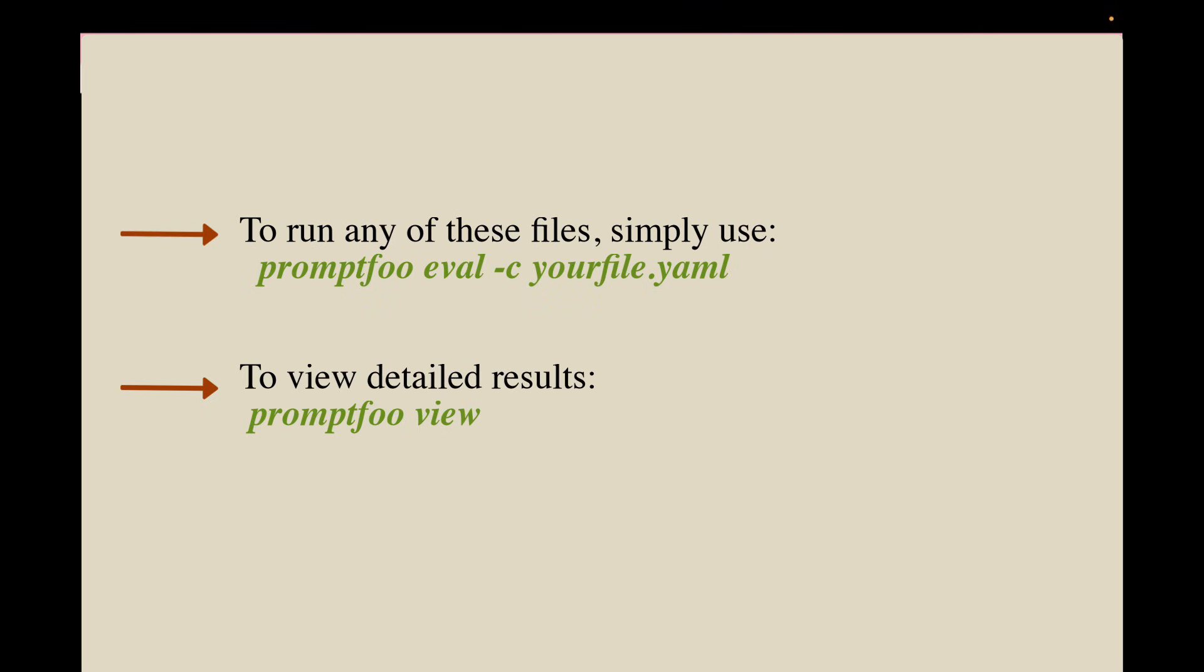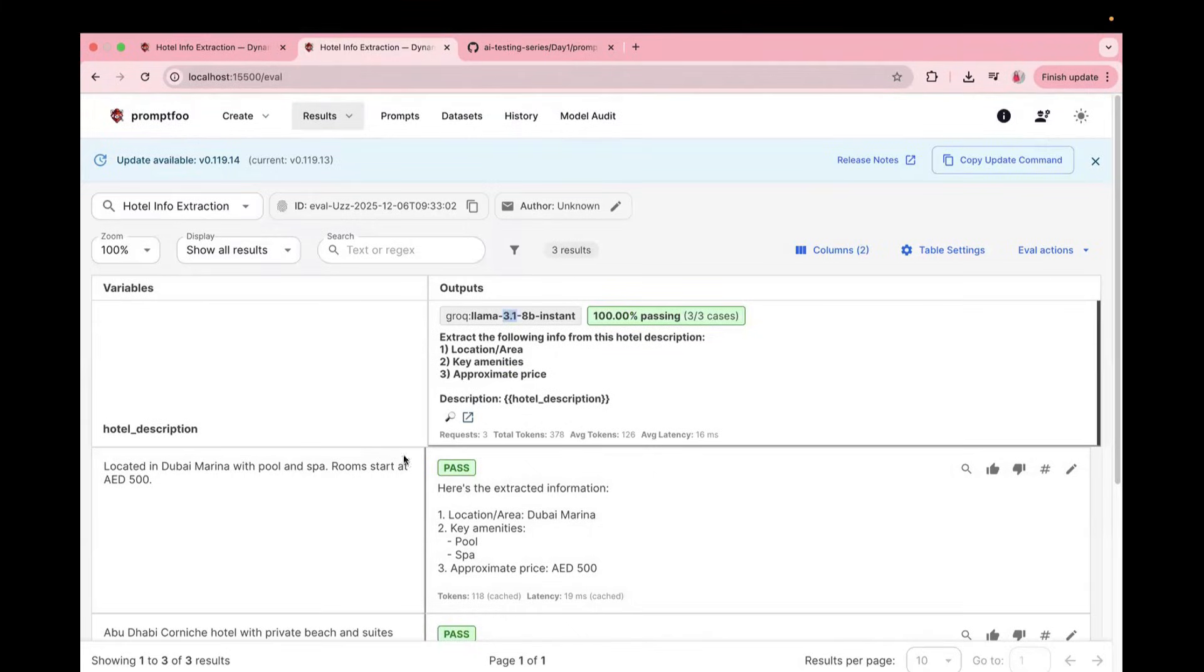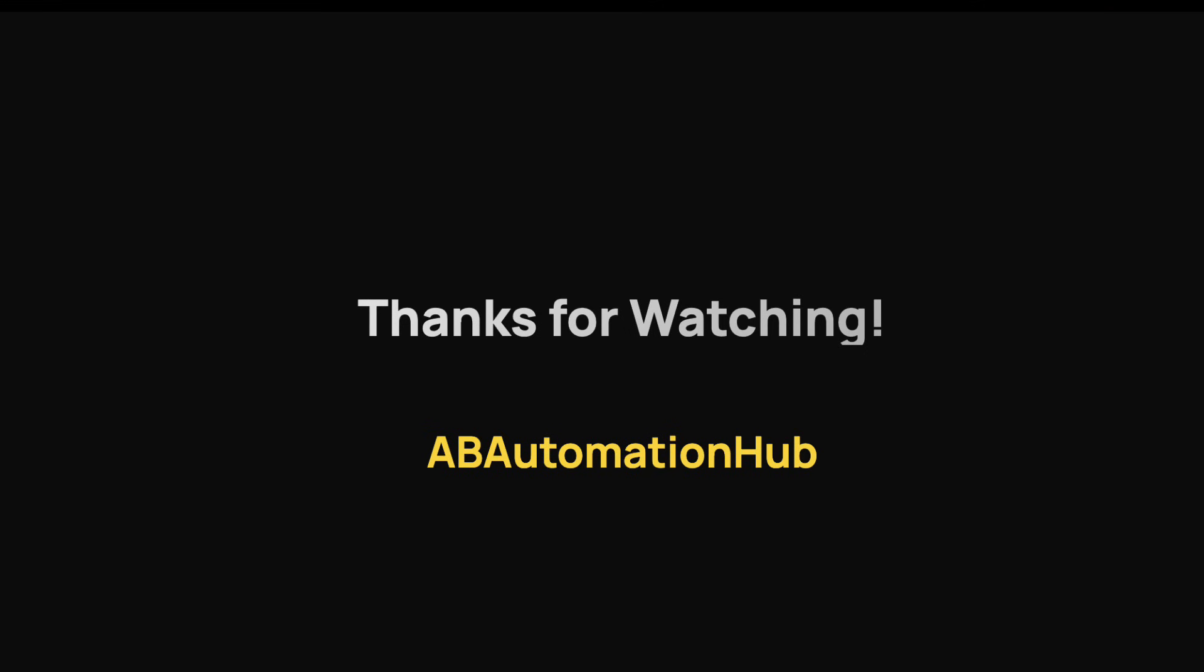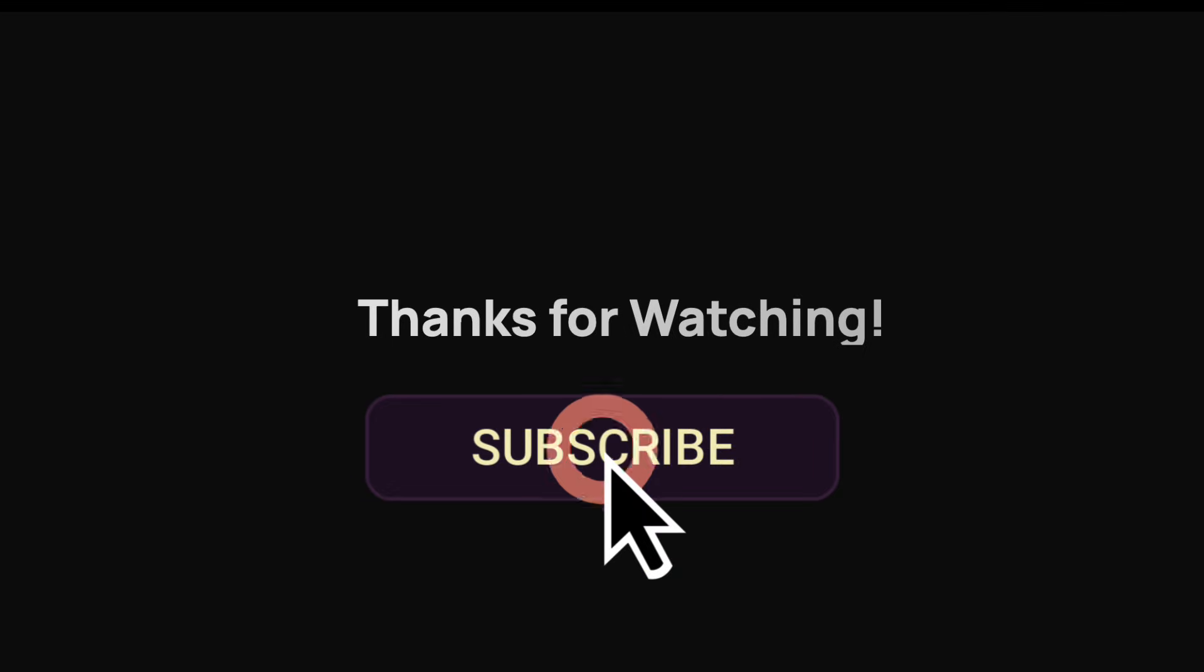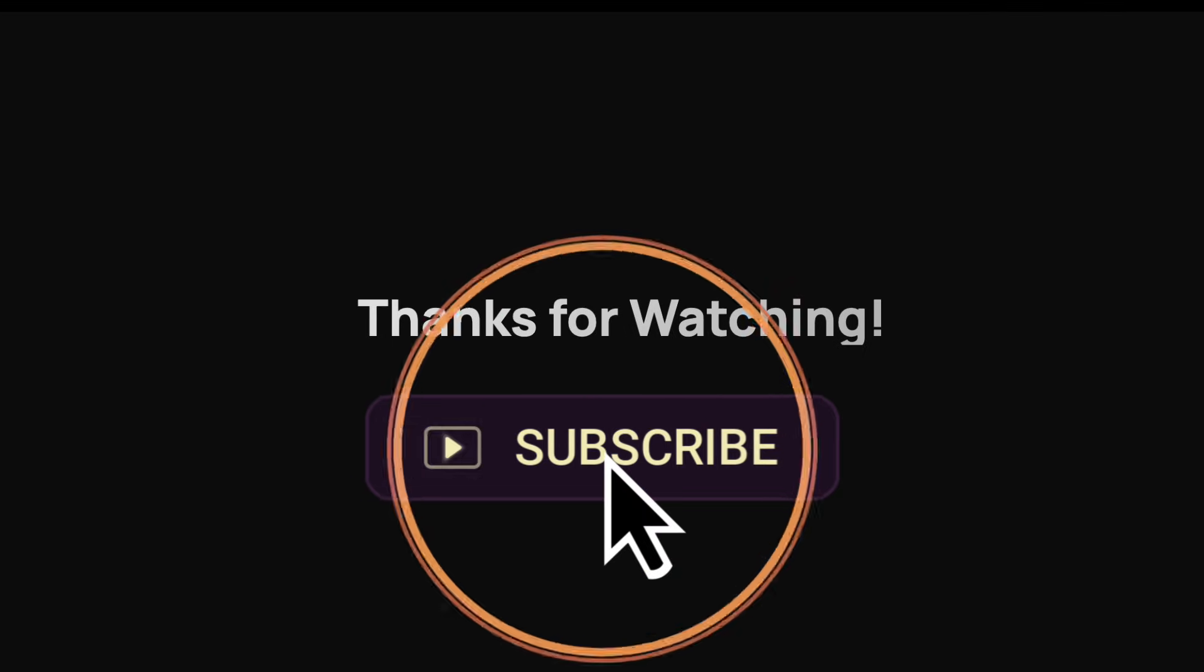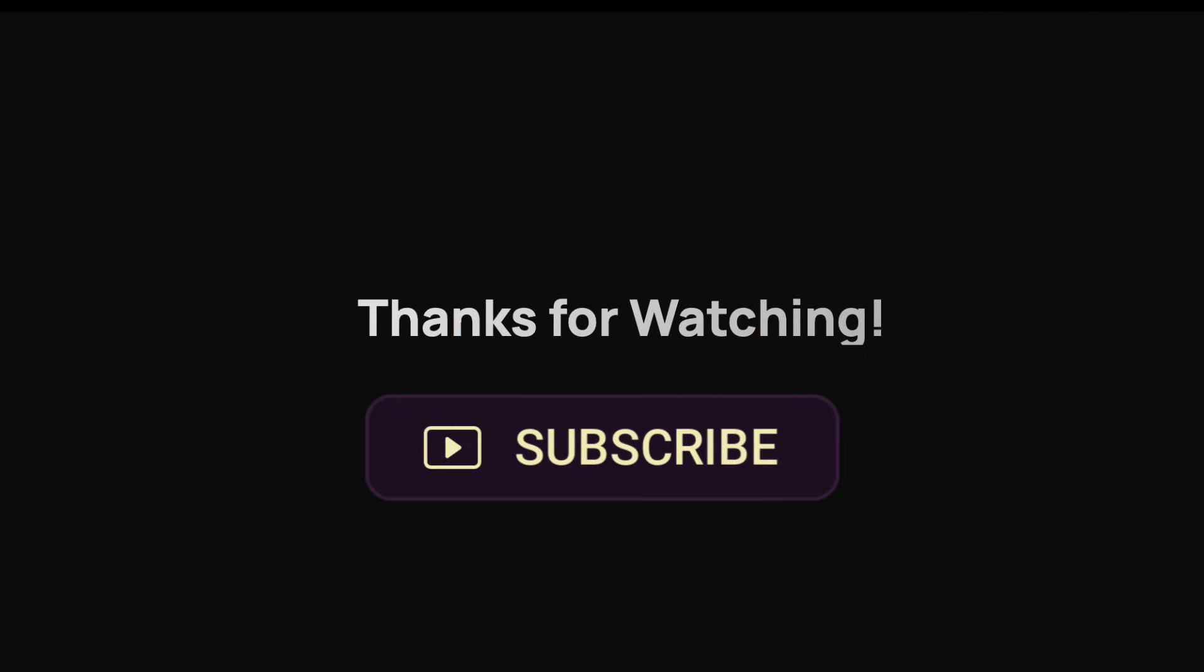And after evaluation, in case you want to view the detailed result, you need to use the command promptfoo view. So that means promptfoo opens an interactive dashboard like this, where you can see which test passed, which test failed, and what the model responded. So try both YAML files today and see how this variable injection works with your example. And if you found this video helpful, don't forget to like, share and subscribe to my channel and hit the bell icon for more AI content. Thank you once again, and I will see you in the next video.